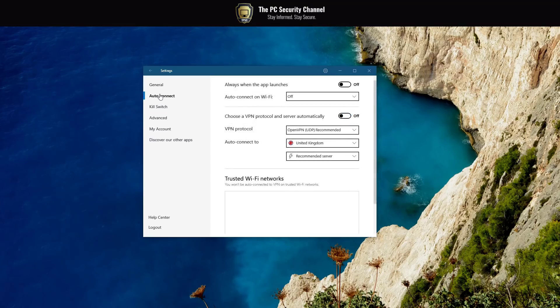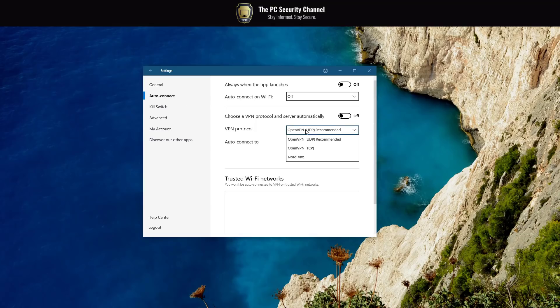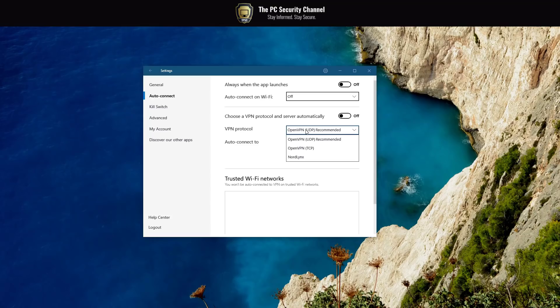You've also got auto connect of course, and you can choose the actual VPN protocol. Now by default it uses OpenVPN. You can also use their own NordLynx or TCP. Now cases where you might want to use TCP is if for whatever reason your network blocks UDP traffic. This might be the case in some universities or whatever. So you might be able to get away using TCP.